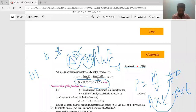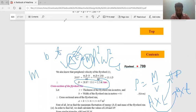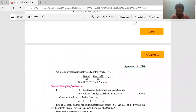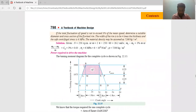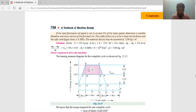The first step is to calculate the maximum fluctuation of energy. From the concept of the flywheel, the area of the turning moment diagram above the mean torque line gives the maximum fluctuation of energy.